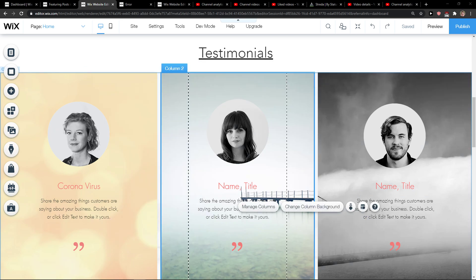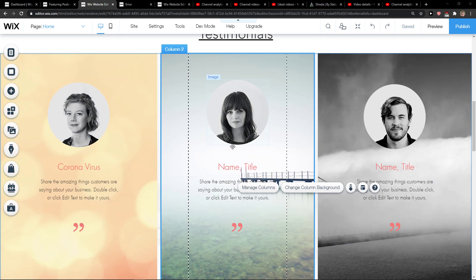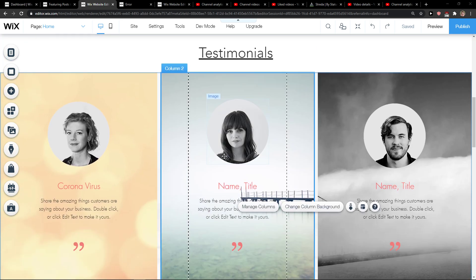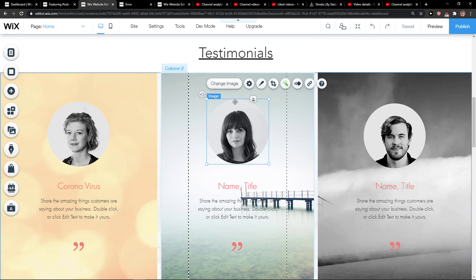Hey everybody, my name is Markus and in this video I'll show you a simple way how you can easily add a frame to your image in Wix. So let's start. The first thing you want to do is simply click on your image and then click here on Design.